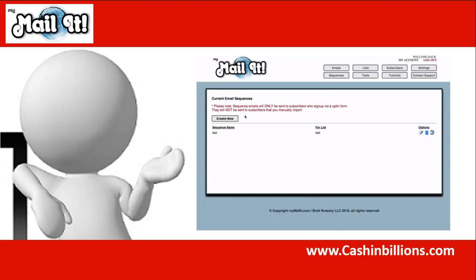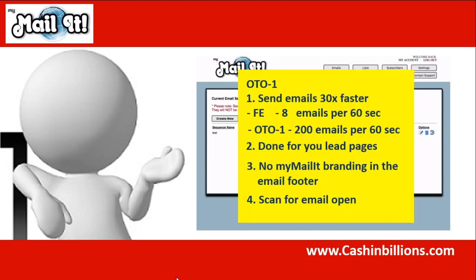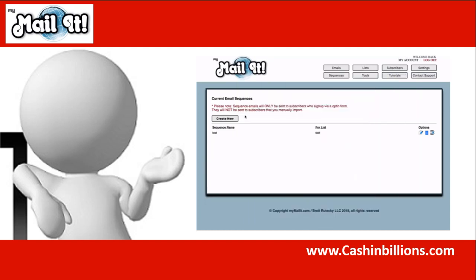For the front end version, you are going to get it for as low as $37 as a one-off fee — no monthly fees. You get unlimited lists, unlimited subscribers, unlimited emails, follow-up sequences, and all that on the front end. With the upgrade, you will be able to send emails 30 times faster, get done-for-you lead pages and lead magnets, and no MyMailIt branding on the footer of emails if you don't want it. There is also an agency version if you want to sell this to clients, where you can get agency access to the system and learn how to use it and sell it.